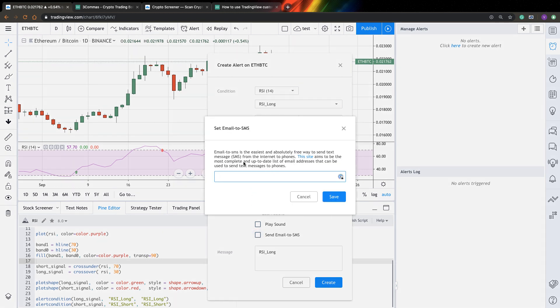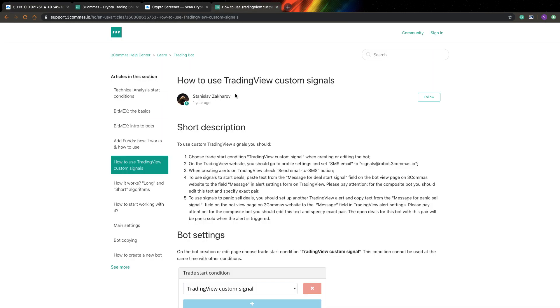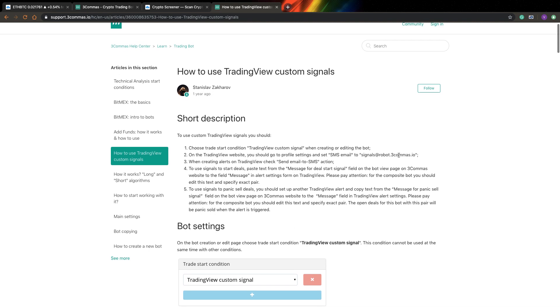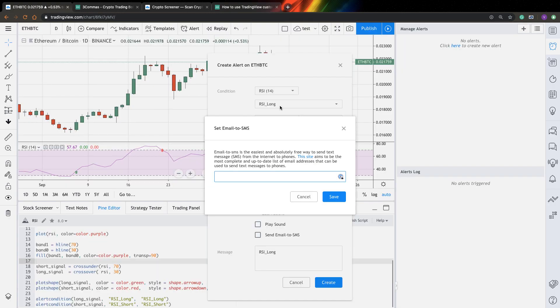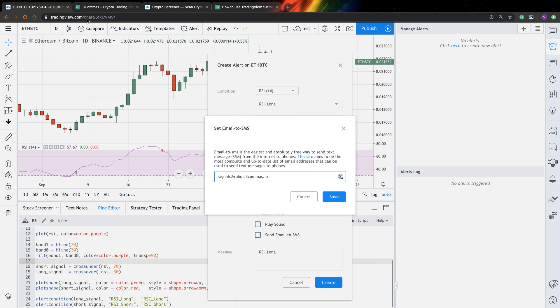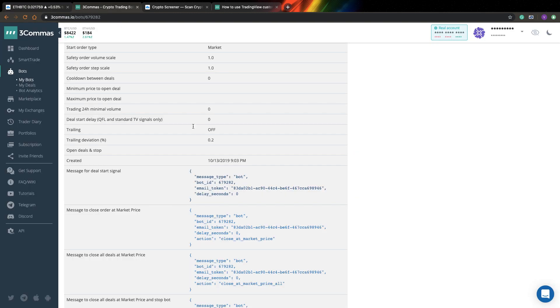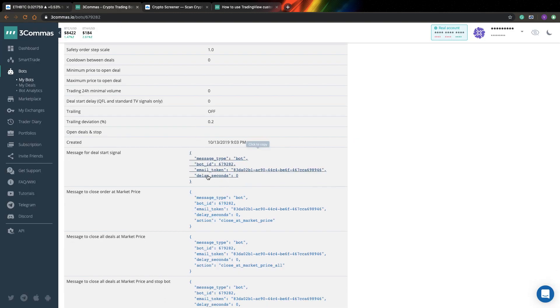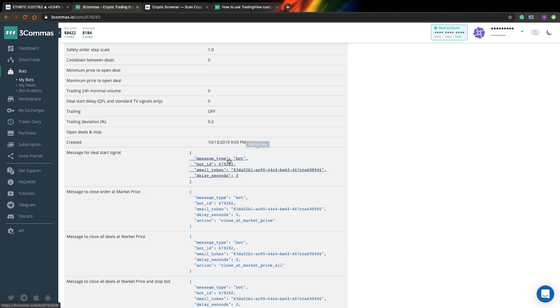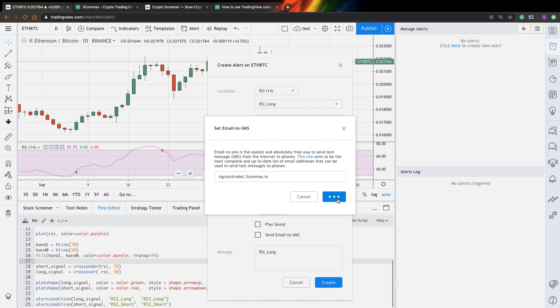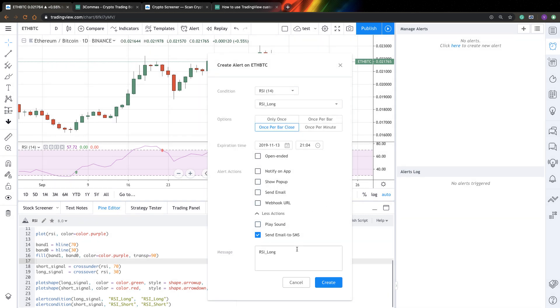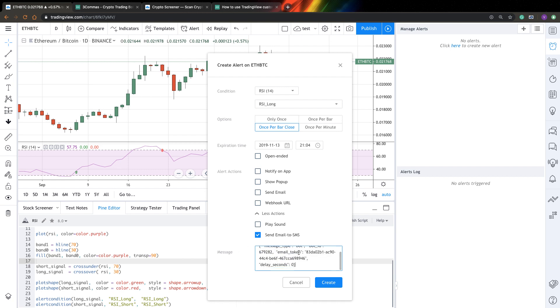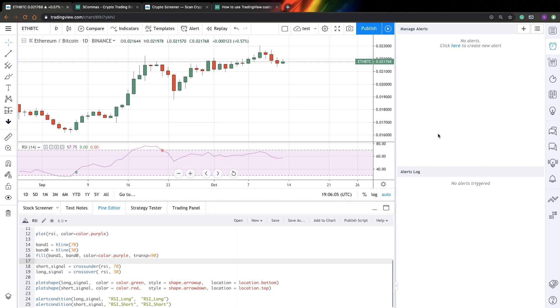And it will ask you for email to SMS address. So if you go to 3Commas support, you can find this email address and just copy it to here. And this actually, this email is the same for all 3Commas users, but based on other bot IDs, email tokens and stuff like that, 3Commas will understand this alerts coming from each user. So there won't be any problems. So just specify this email to SMS address. And after that in message, just copy entire message to the message of your alerts and just press create.